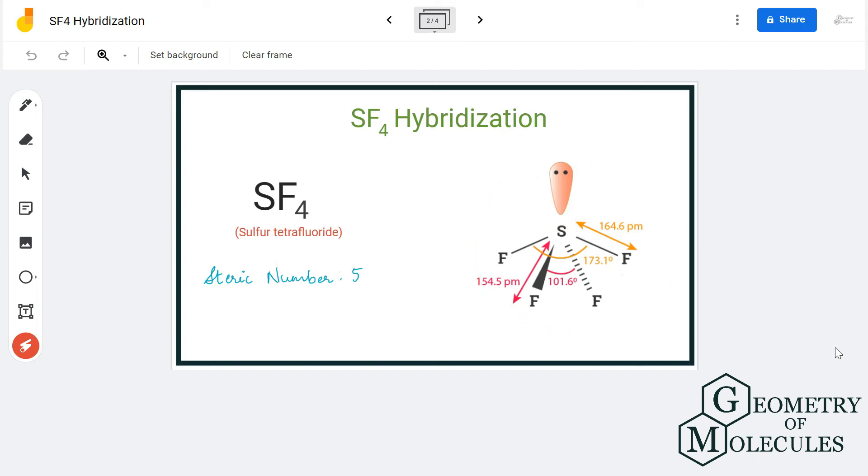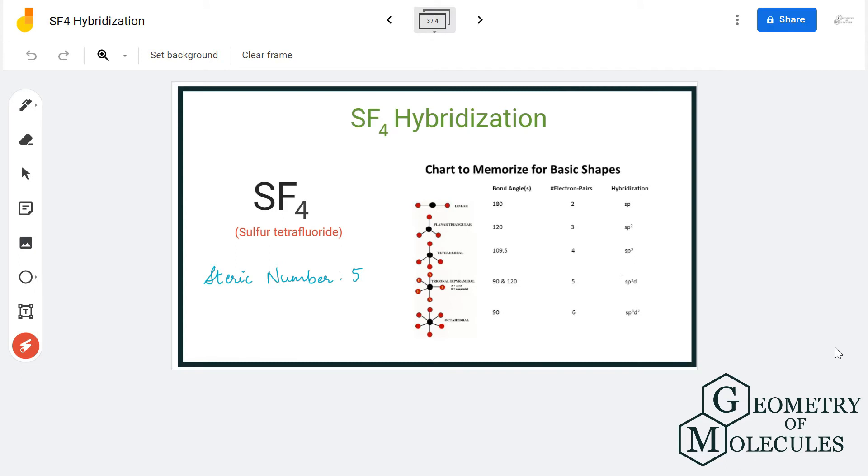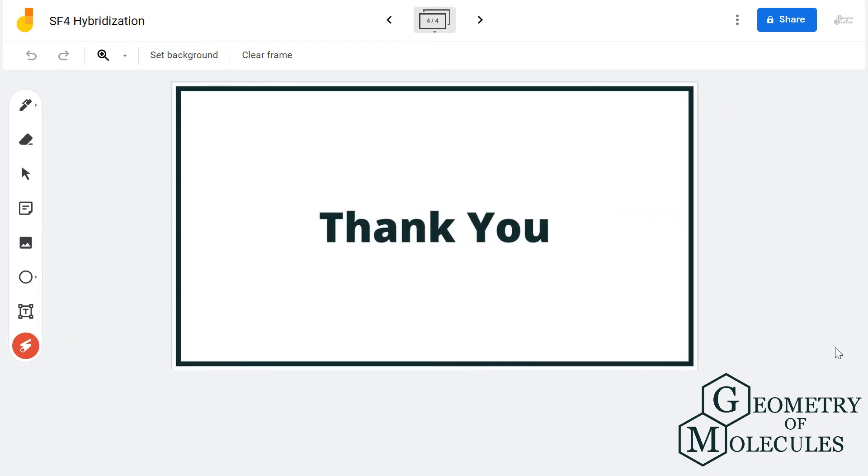And you can also use a steric number to find out the hybridization. Here, as the steric number is five for sulfur, the hybridization is sp³d. So sulfur tetrafluoride has sp³d hybridization.